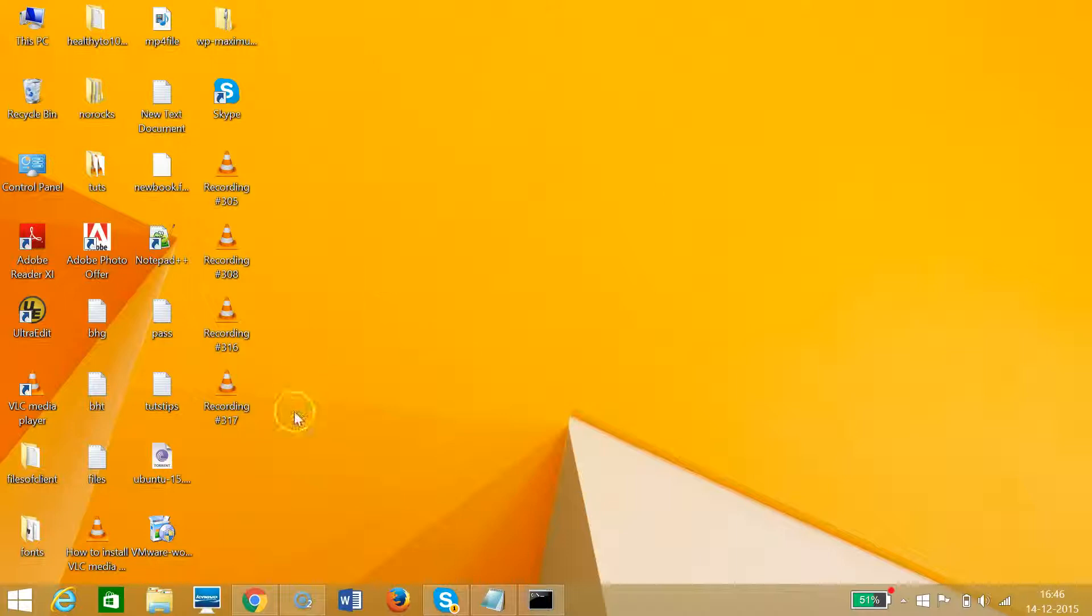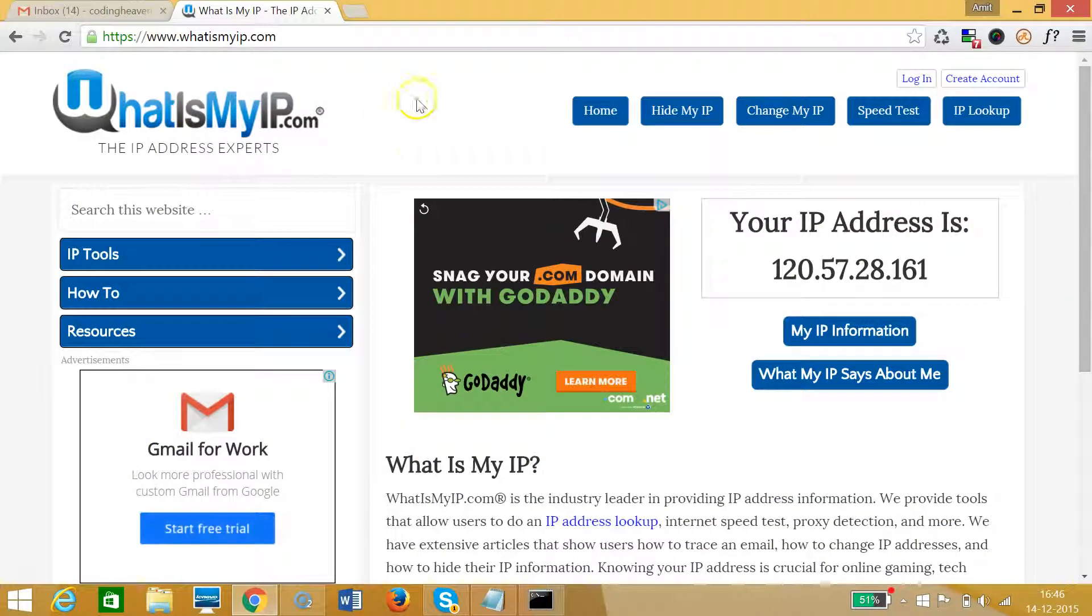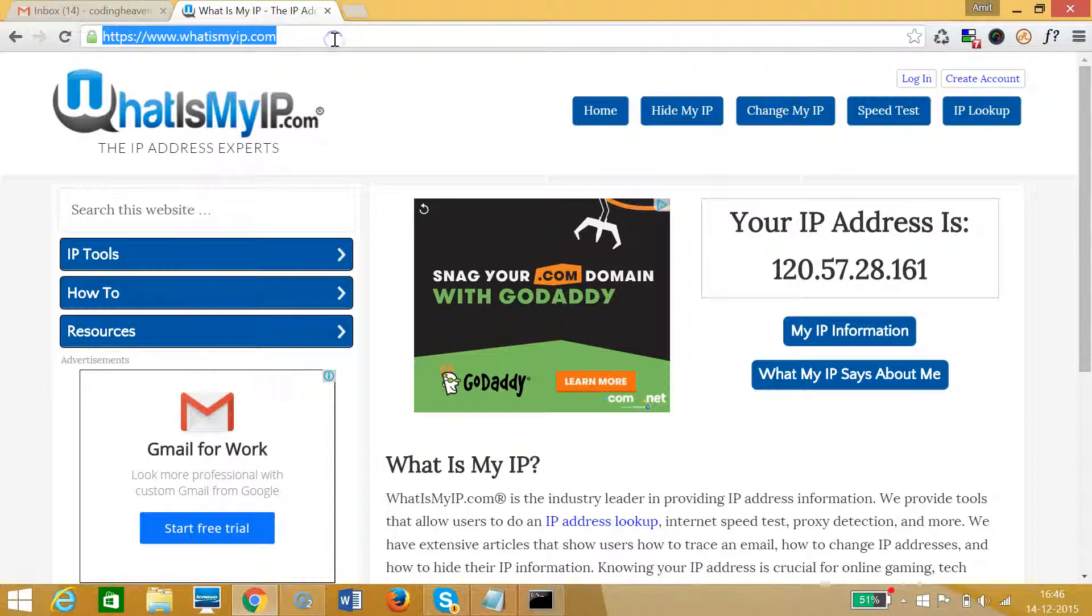Suppose I want to find what my ISP is giving as the IP address to my computer, I need to go to my favorite browser, Google Chrome, and type whatismyip.com in the address bar.